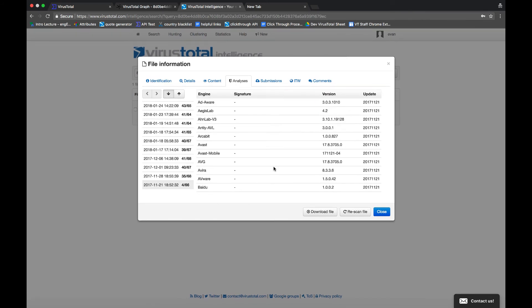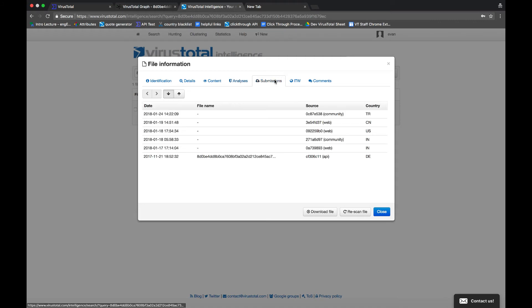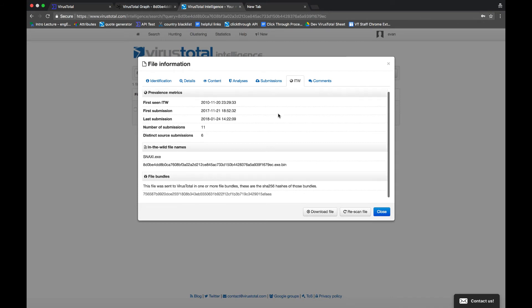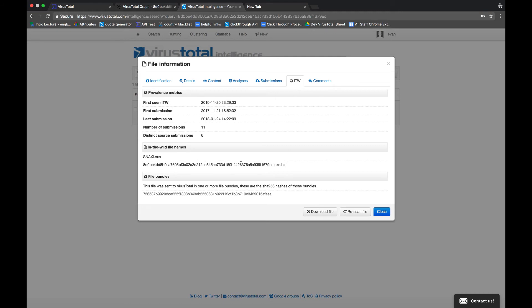If you're trying to do some threat intel, this can help you put a timeline together. You can also check out submissions. This shows you the country where the file is being submitted from. You can also take a look at the in-the-wild information. This shows when the file was first seen, along with the file names. Now, this can be helpful because it can give you a little bit of an idea of who or what the malware author is trying to impersonate.